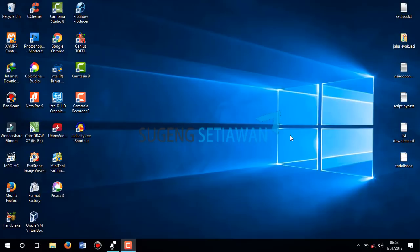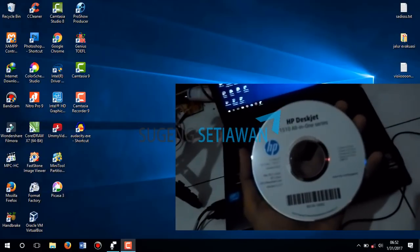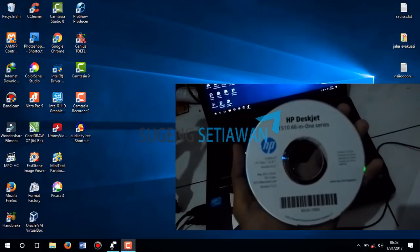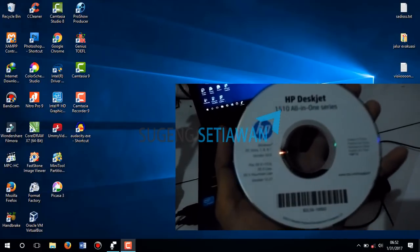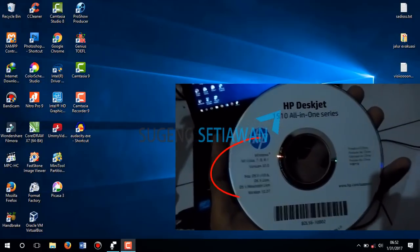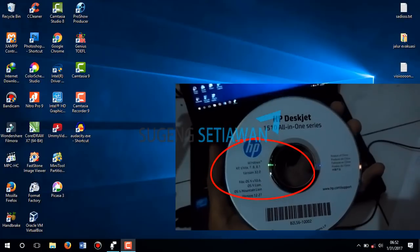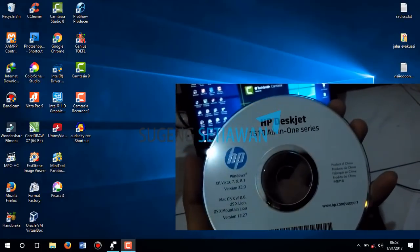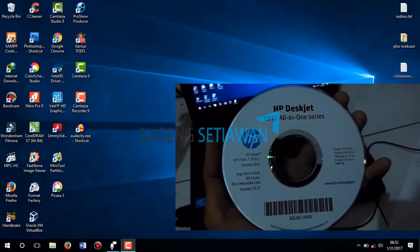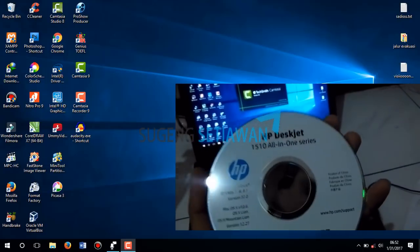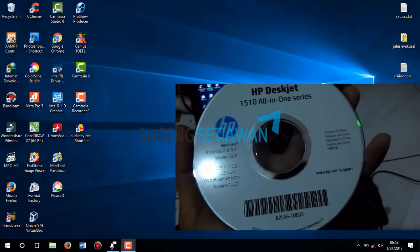I'm using the HP Deskjet 1510 All-in-One series. This driver is available and compatible with Windows XP, Vista, 7, 8, 8.1, 32-bit, Mac OS, and much more. In this tutorial I'm using Windows 10 64-bit.